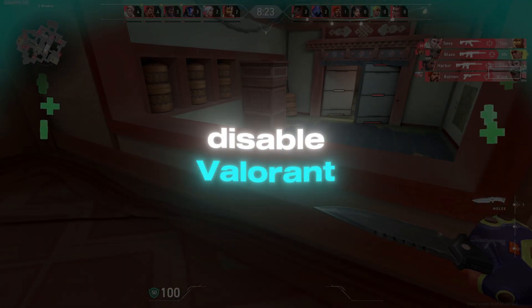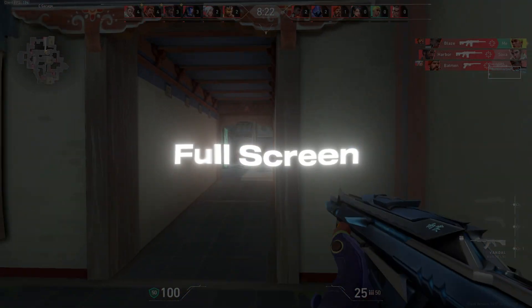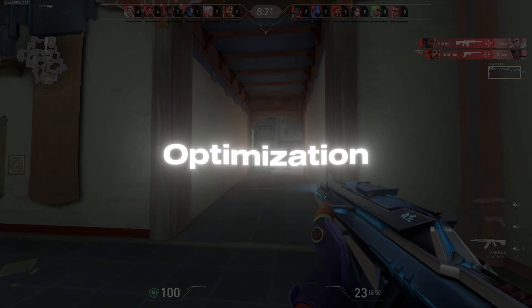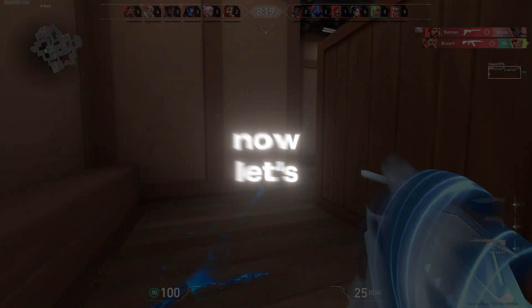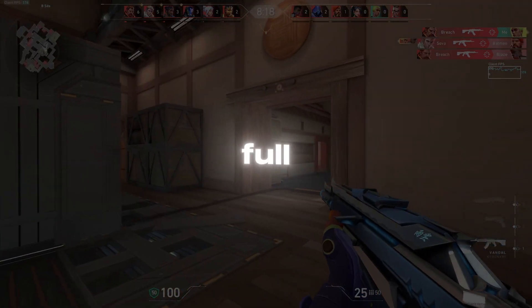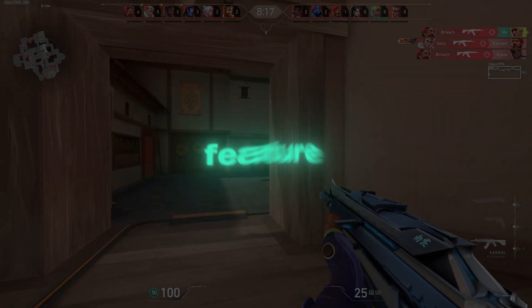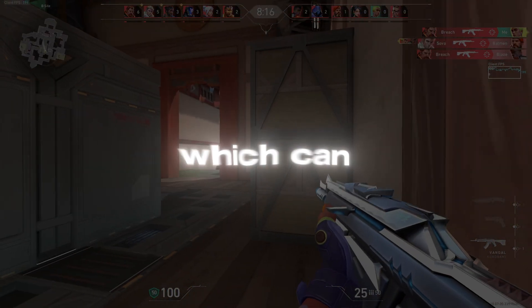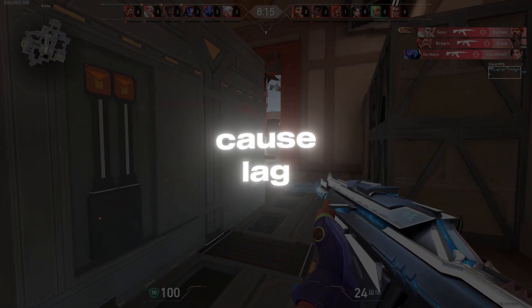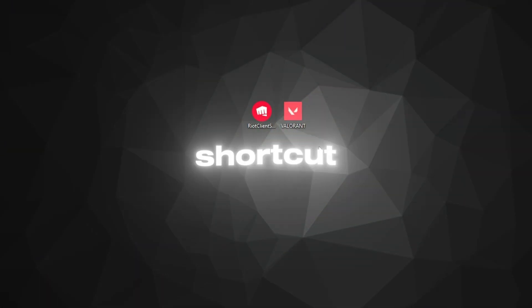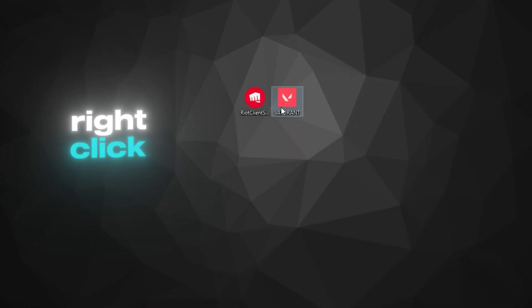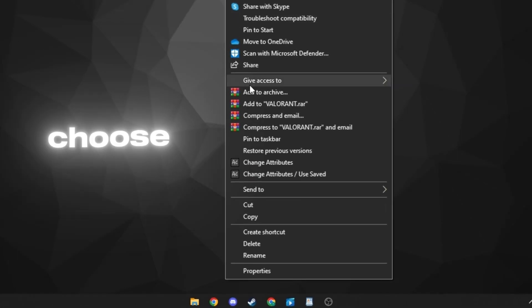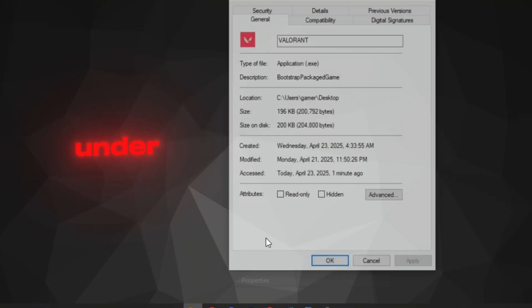Step 4: Disable Valorant Full-screen Optimization Via shortcut. Now, let's tackle Valorant's full-screen optimization feature, which can sometimes cause lag. Locate the Valorant shortcut on your desktop. Right-click it and choose Properties.